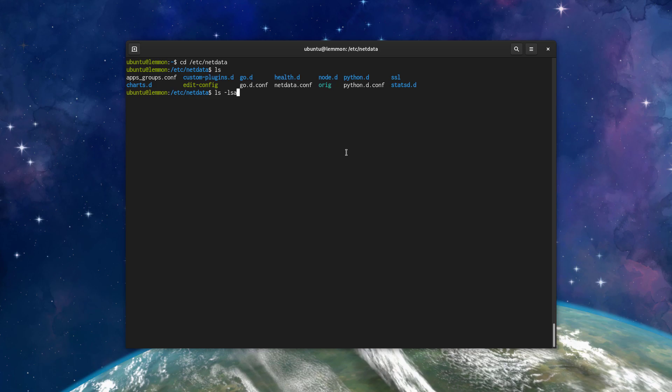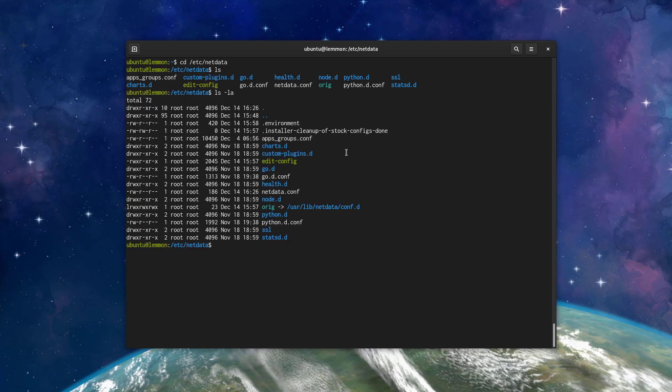So as you can see here, we have all of the files that we might be interested in configuring or looking at when it comes to tweaking the NetData agent settings to your liking.